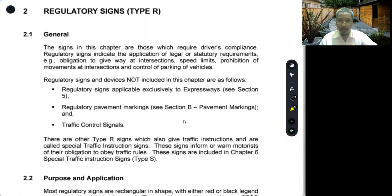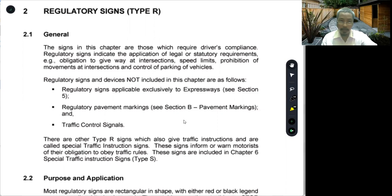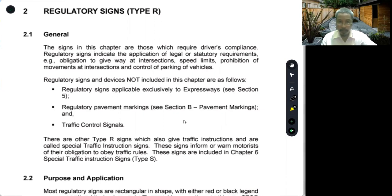Regulatory signs and devices not included in this chapter are as follows: regulatory signs applicable exclusively to expressways — we have a different module for that — regulatory pavement markings, which we will discuss in a separate module from section B of the appendix, and number 3, traffic control signals. There are other type R signs — type R meaning regulatory — which also give traffic instructions and are called special traffic instruction signs. These signs inform or warn motorists of their obligation to obey traffic rules and are included in other modules.